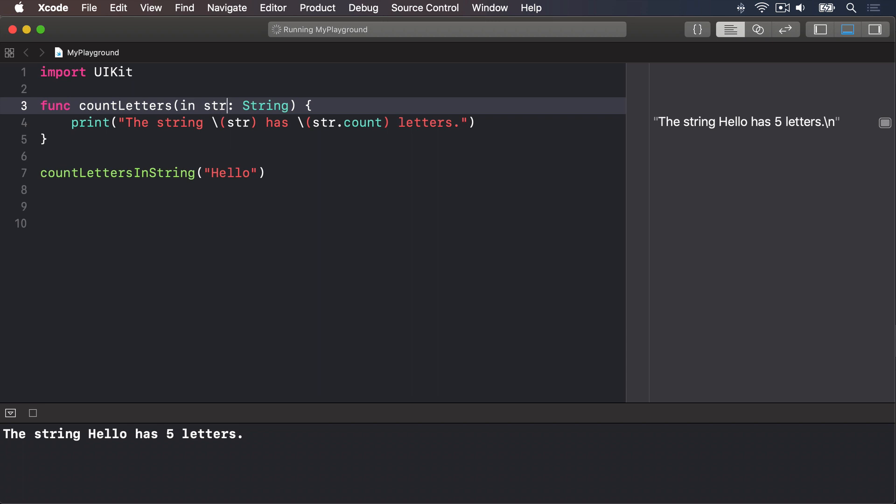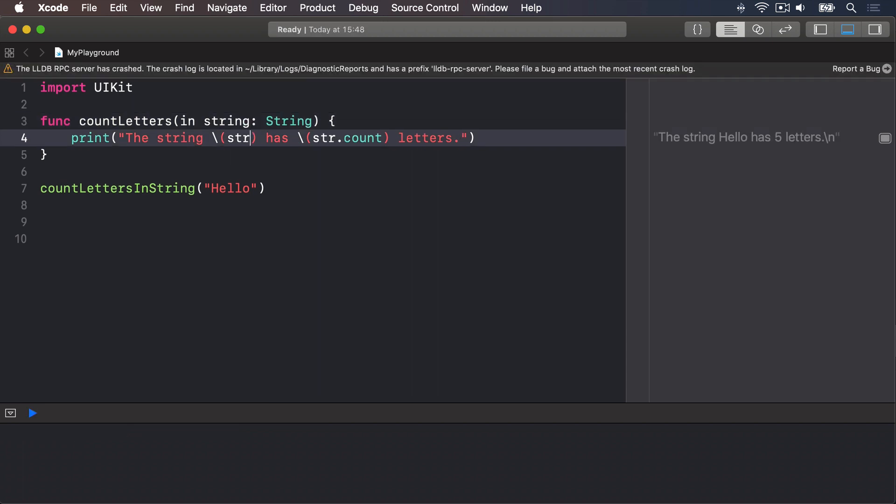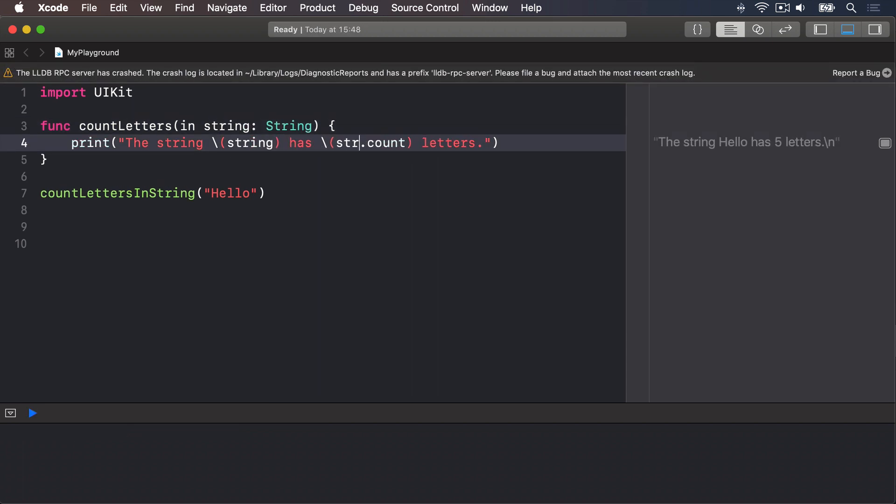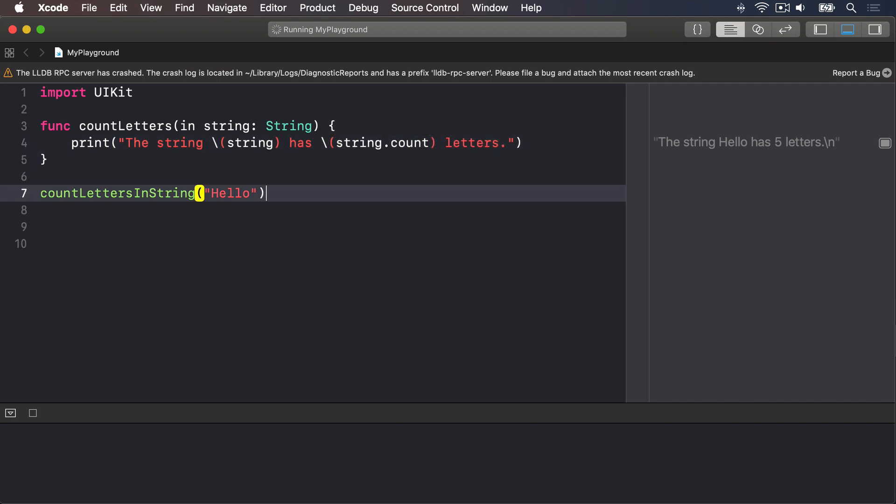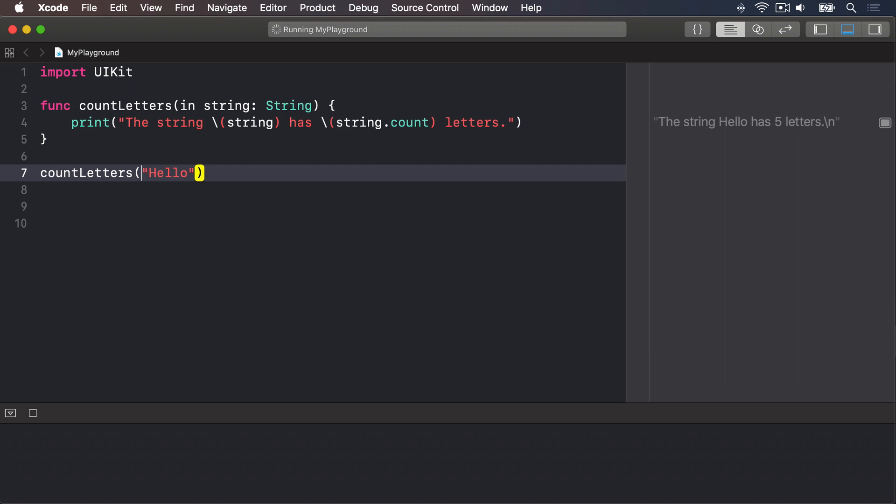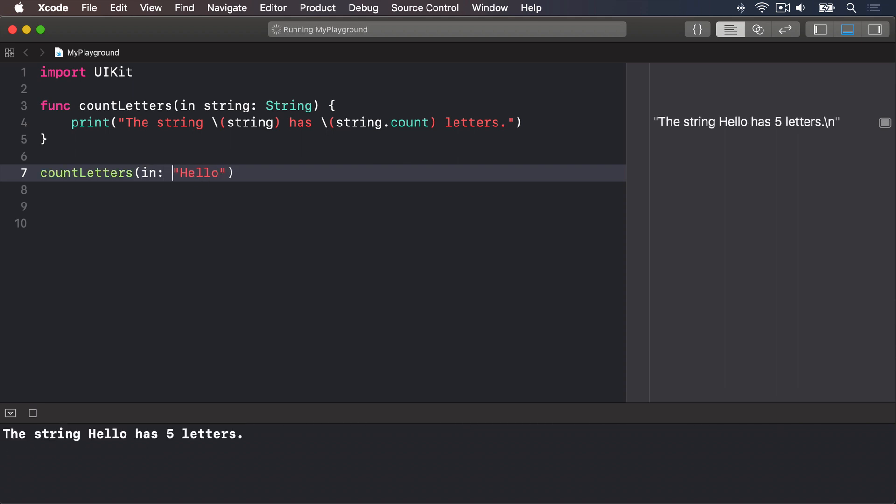So the Swift way of writing this function is to say func countLetters in str or string, and then use string here and string here. And now when we call this thing, we have to say countLetters in hello. And that truly is Swift-y code: "count letters in hello" reads like natural English, but the code is also clear and concise.